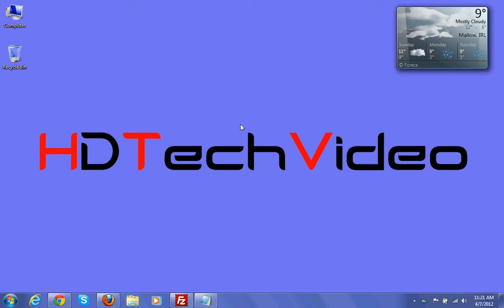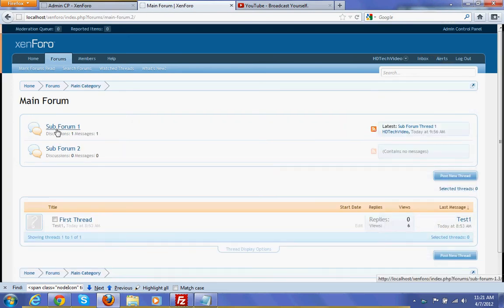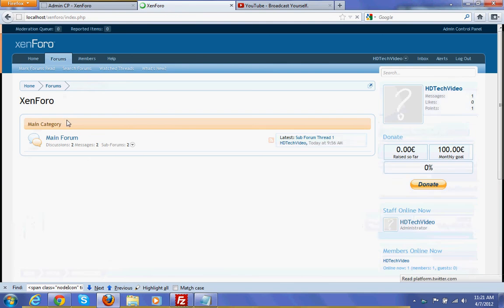Hi friends, Anu here. In this video I am going to explain how to show the subforums in the main forum. Here you can see I have two subforums, one is subforum1 and another one subforum2, but they are not showing in the main forum list.